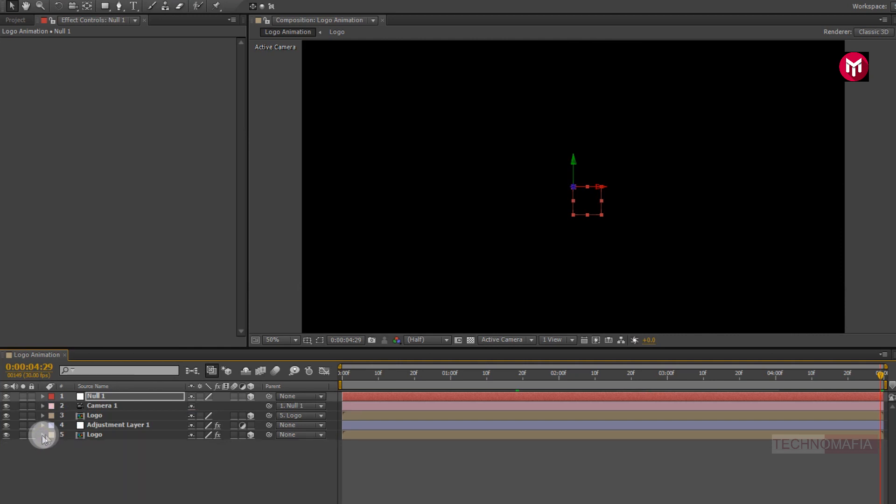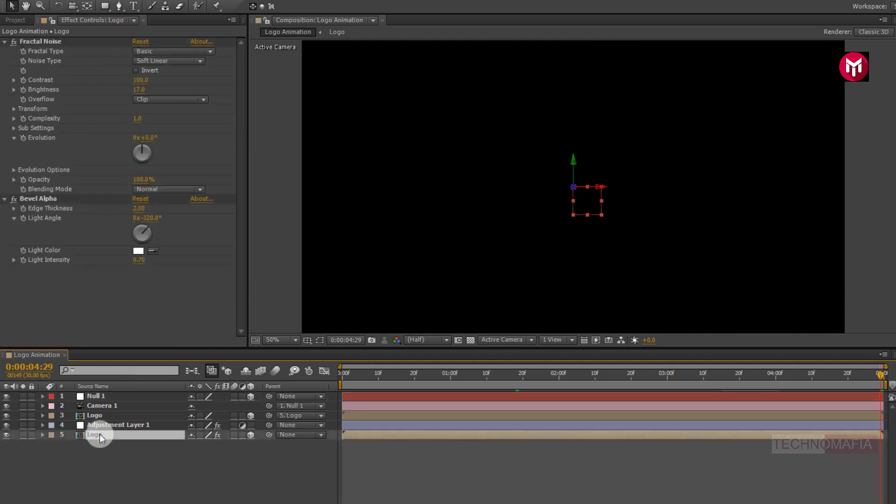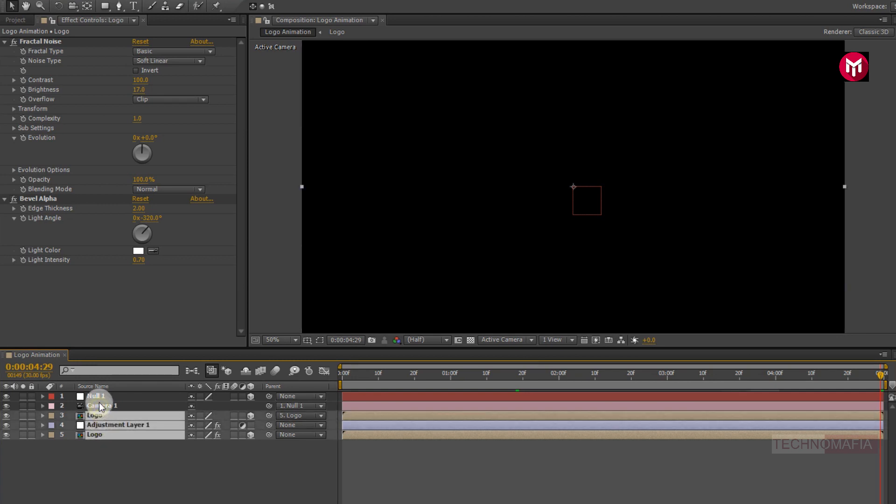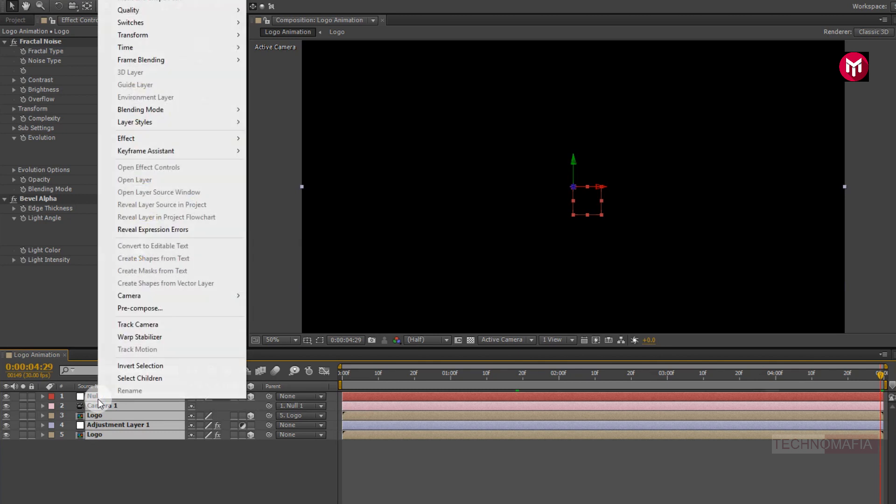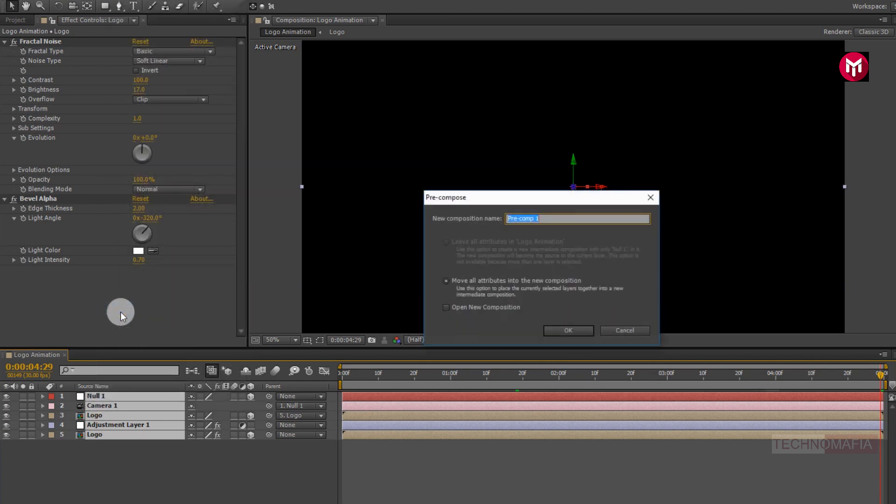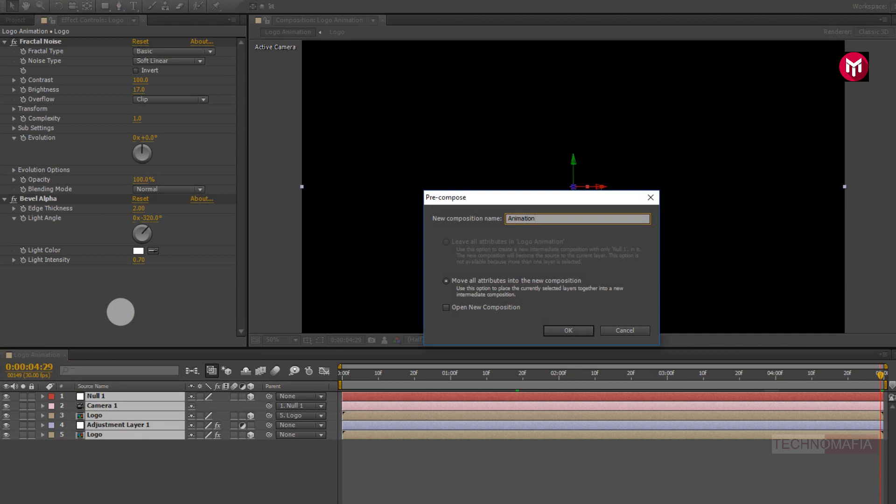Now select all layers. Pre-compose them. Name it as animation.